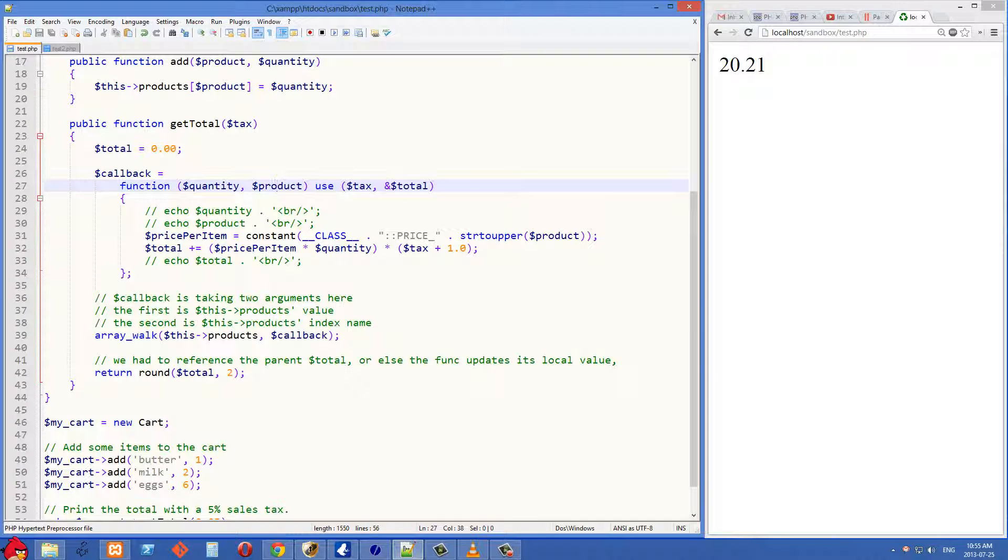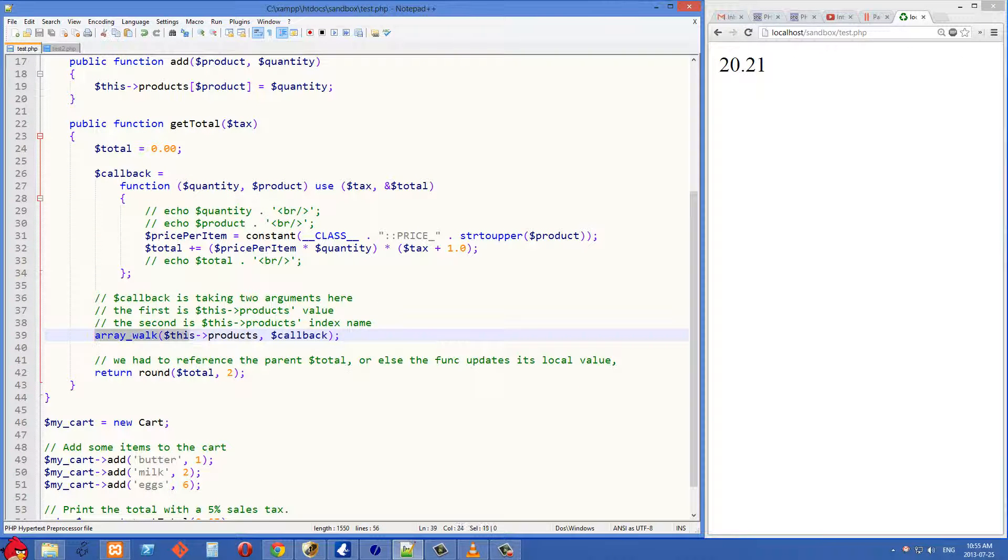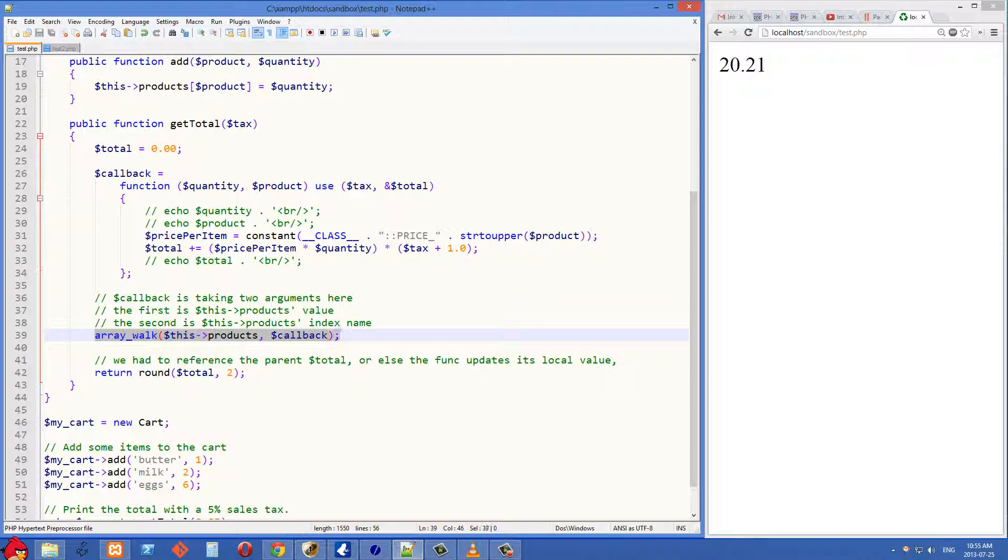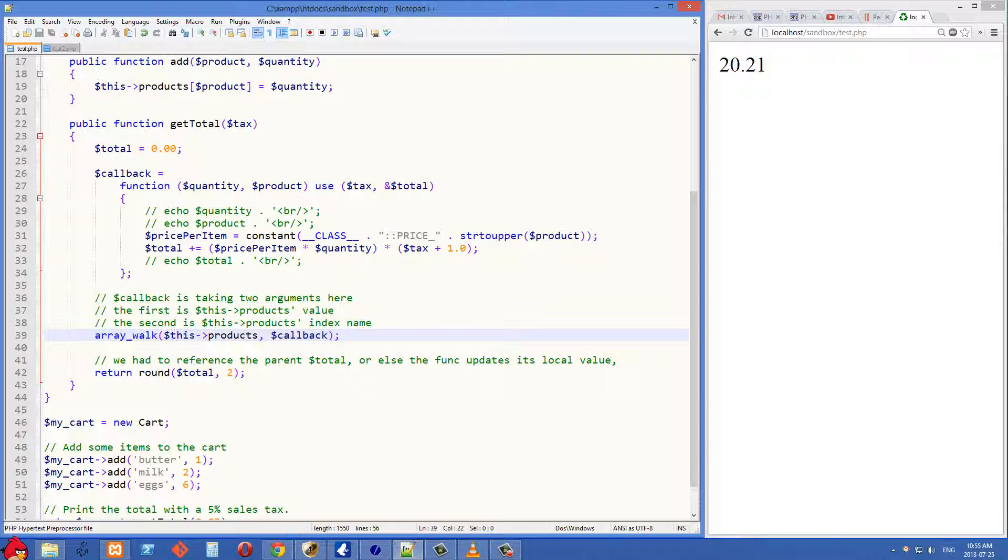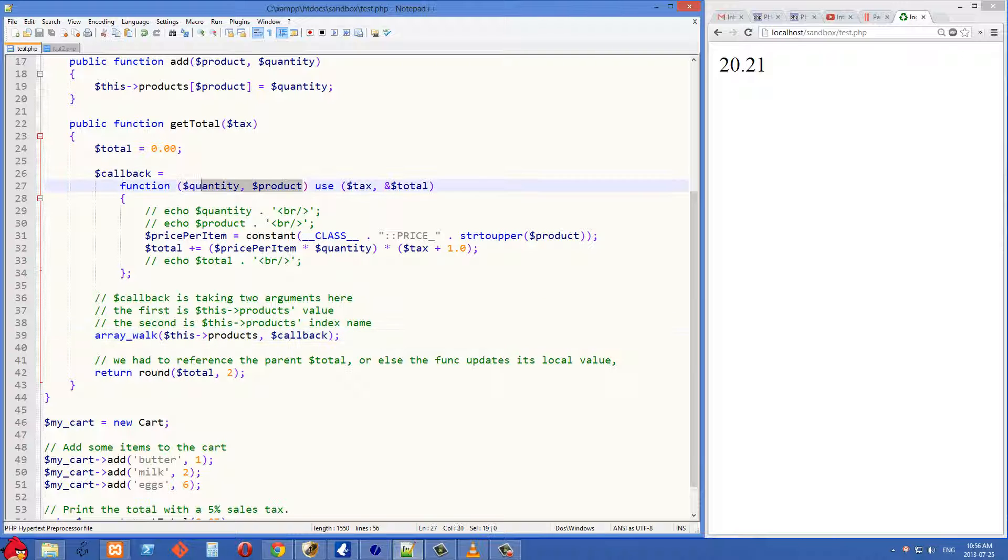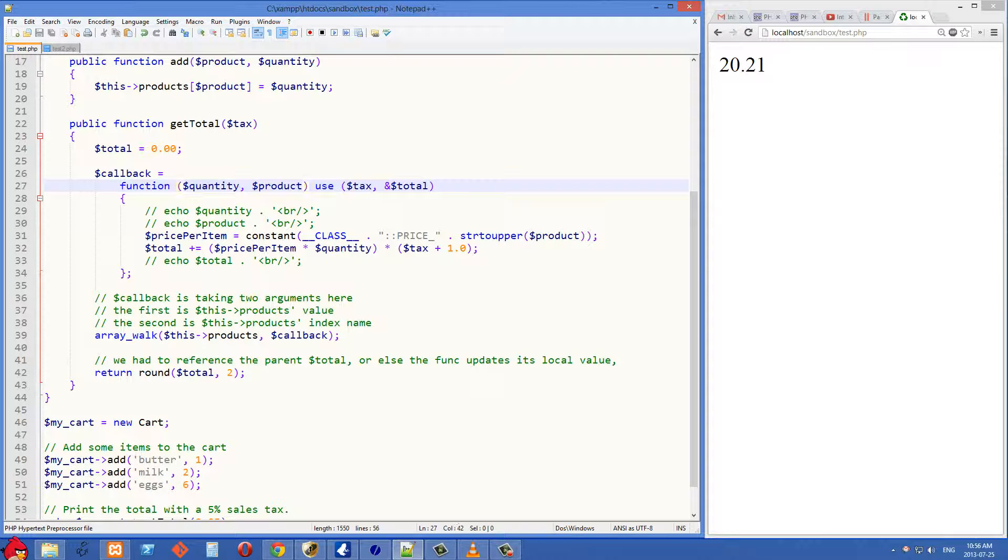Well, the answer to that has to do with the array_walk function in PHP. The way that array_walk works is, first of all, it takes the associative array as its first argument, and the second argument is the callback function. So array_walk is going to run this callback function for every single element in this array. And the way that array_walk is usually used is, this callback function should take two different arguments.